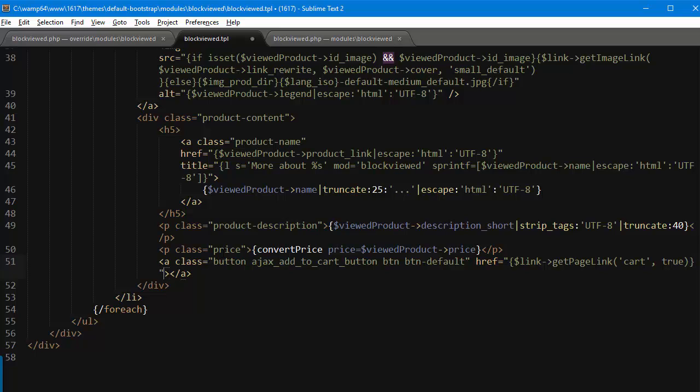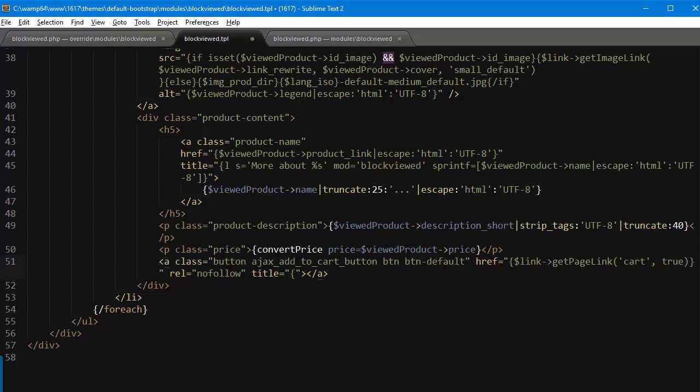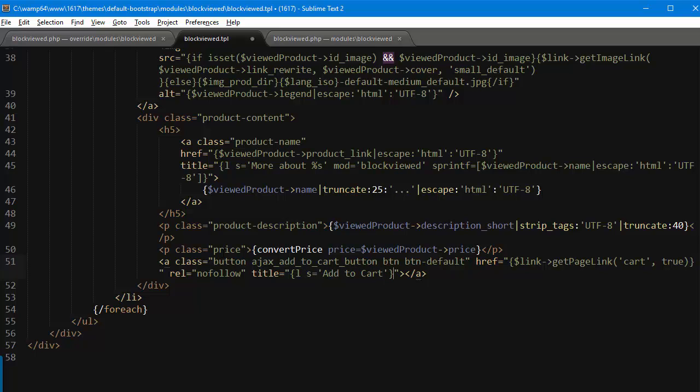So I will escape this, or actually no I will just keep it simple, okay, href the link to the cart page. Okay, then it needs a rel equals nofollow, then the title I will just use the language tag ls, so ls equals add to cart.